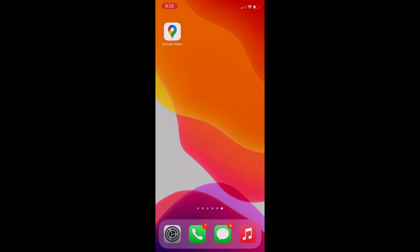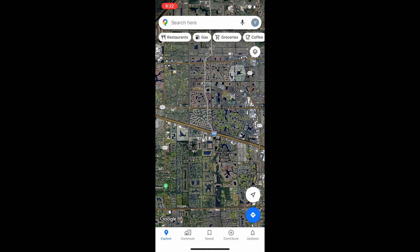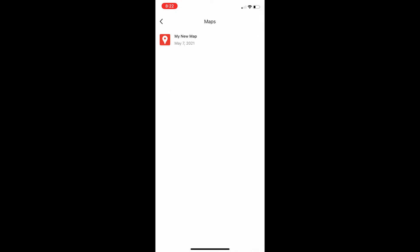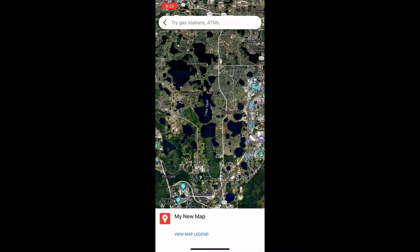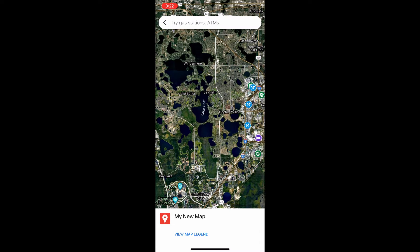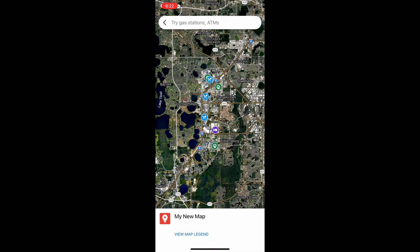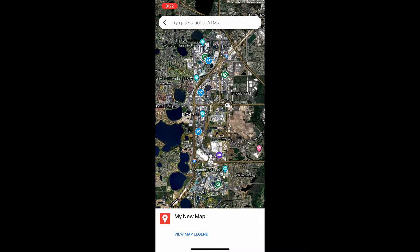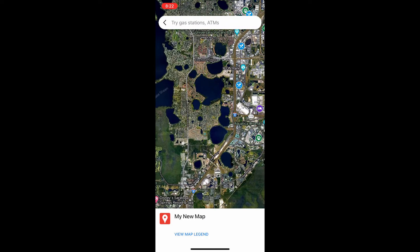To see your map on your phone, go to Google Maps, then go to Saved. Click Maps and then click on your custom map. You can now view your map, show or hide layers, and even get directions by clicking on a place.